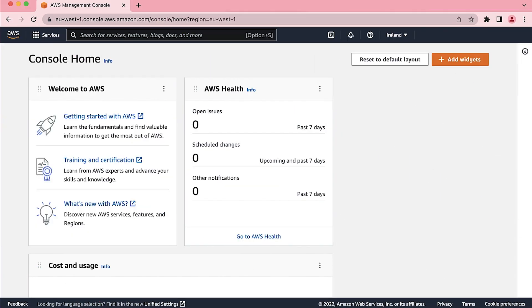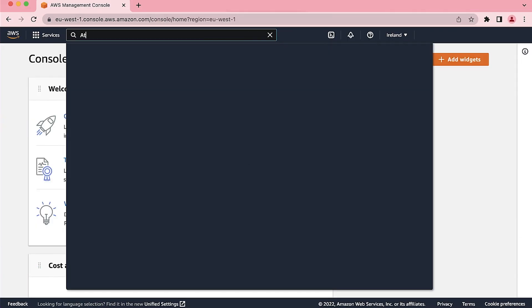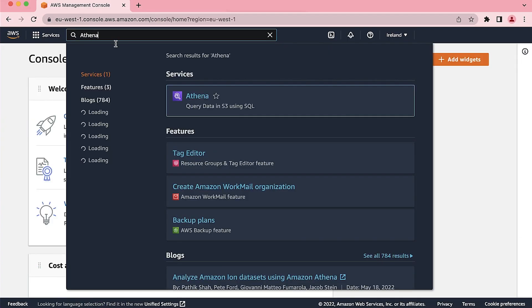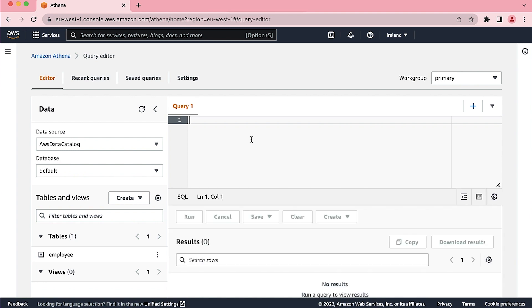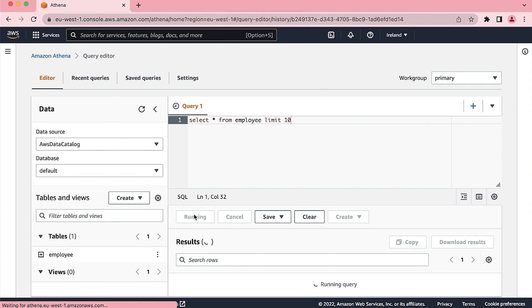After logging into the AWS Management Console, navigate to the Athena Console. As you can see, I already created a table for employees. Let's check that table.